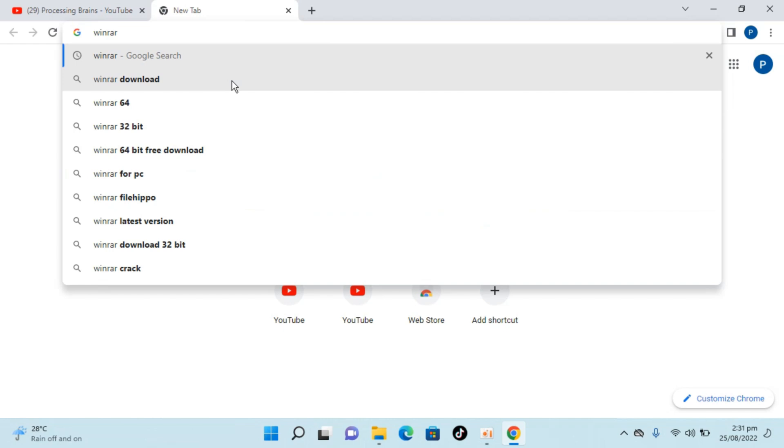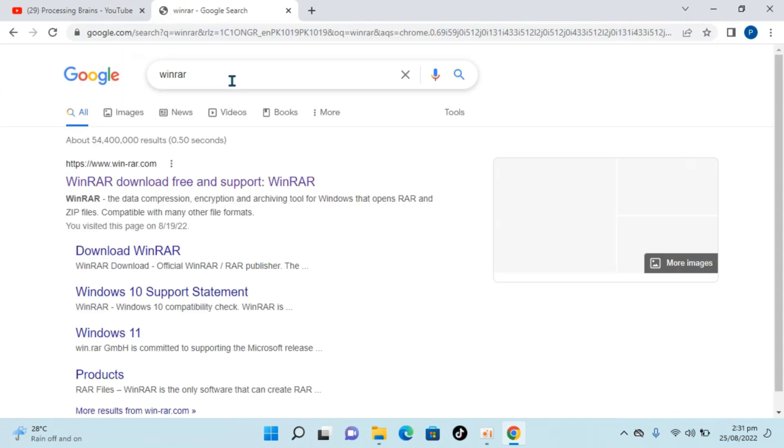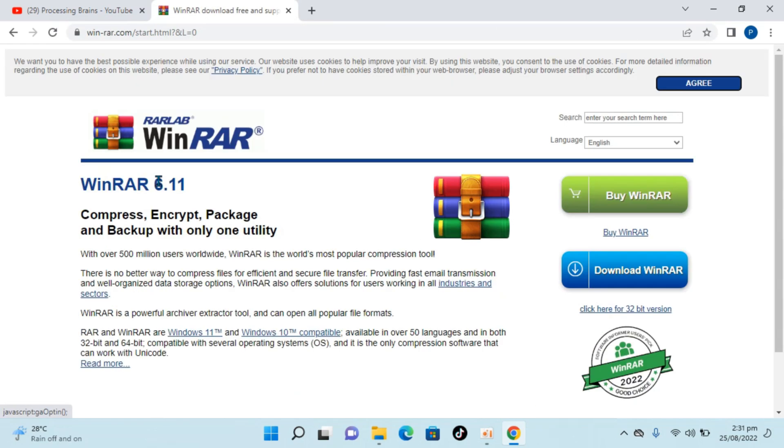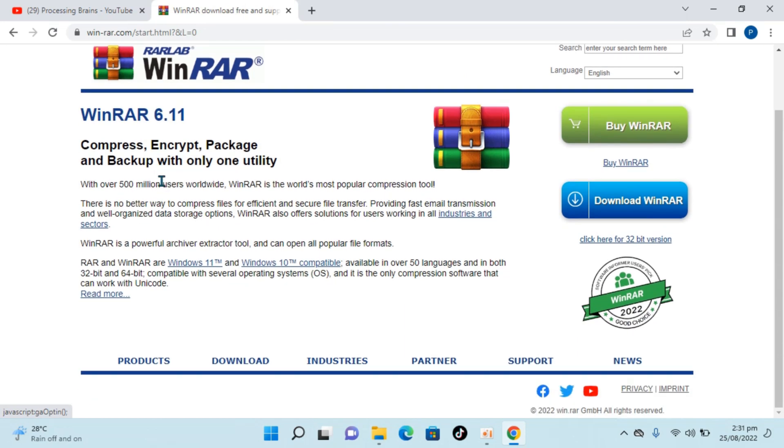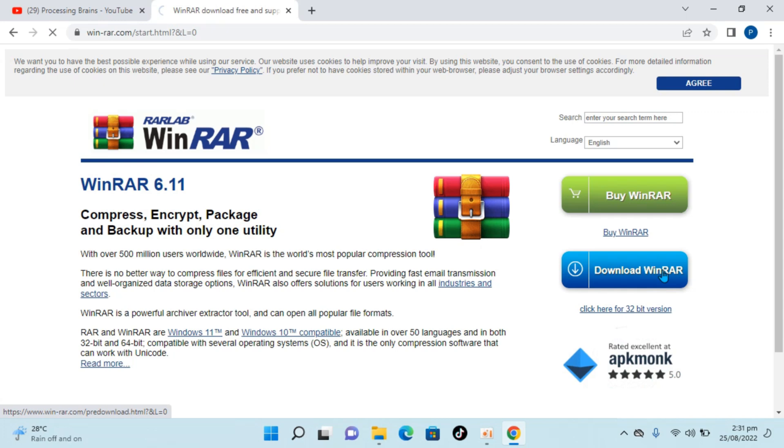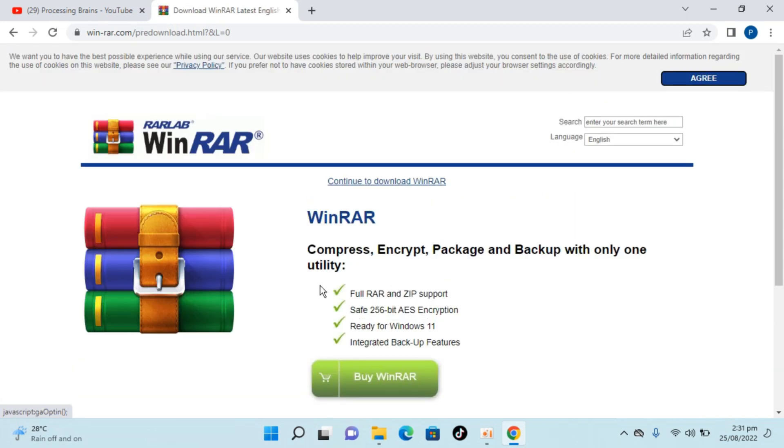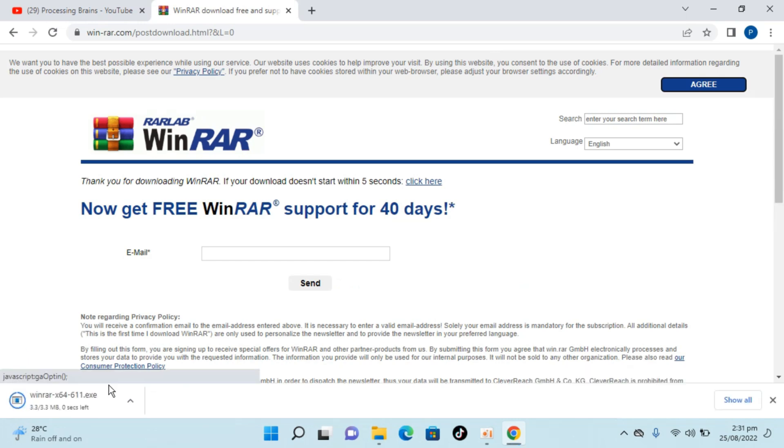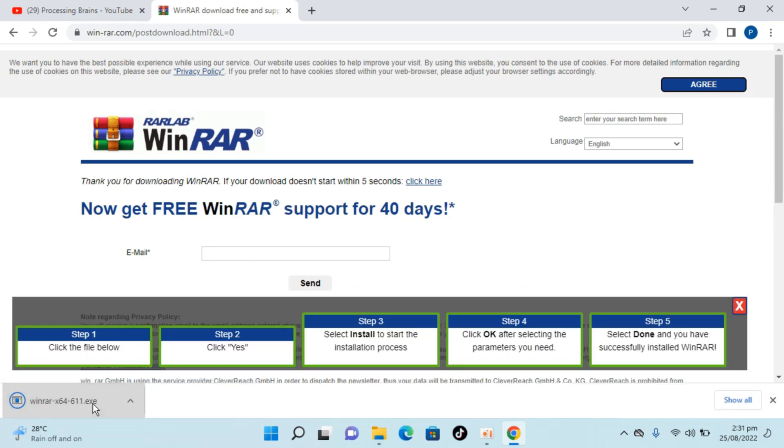Type in WinRAR, hit enter and you can see winrar.com, simply go and click on this. Here you can simply go and click on download WinRAR, here again click on download WinRAR. So you can see WinRAR is downloaded.